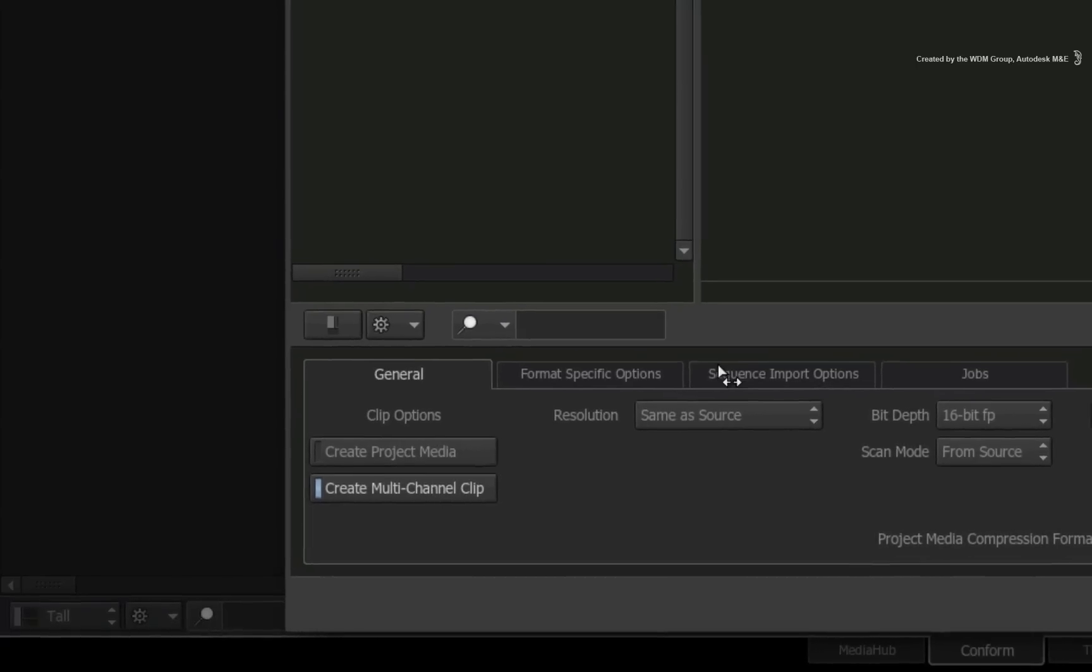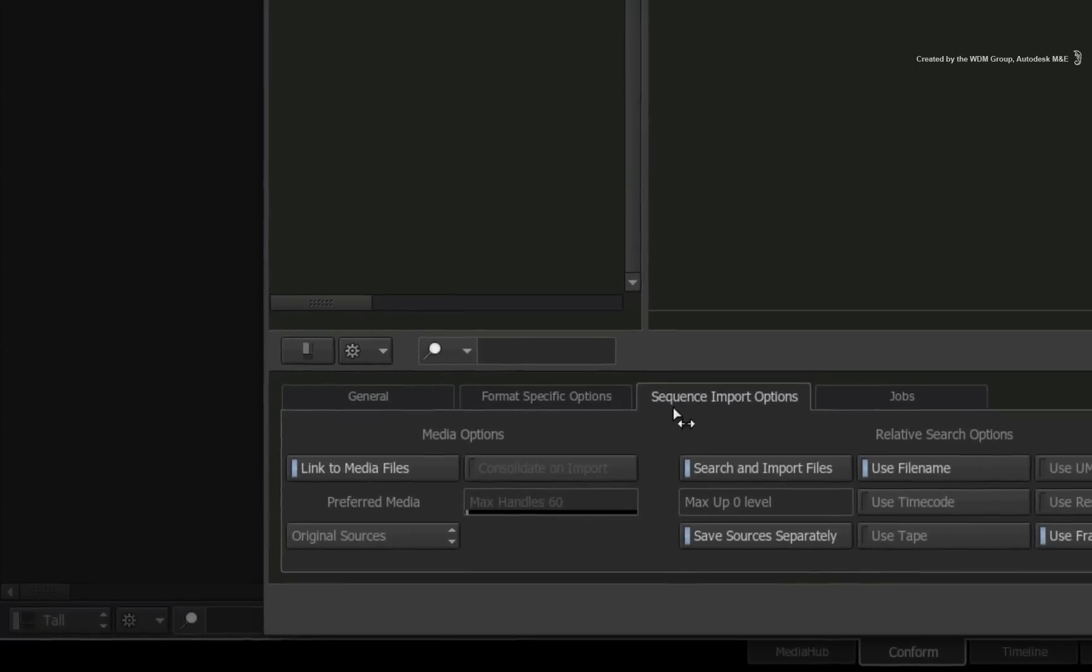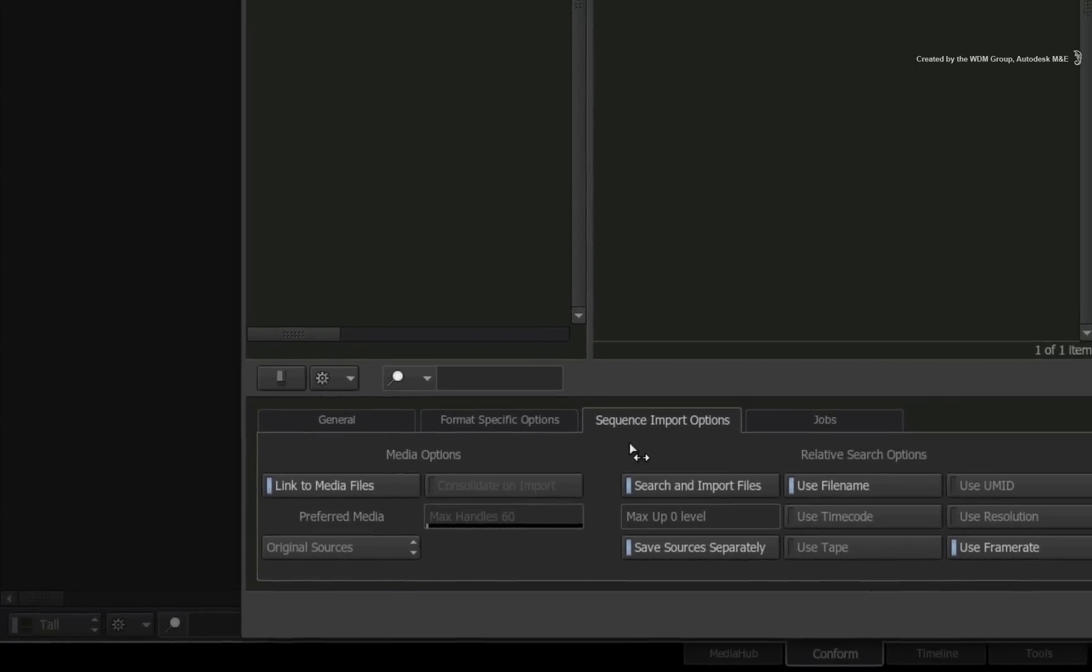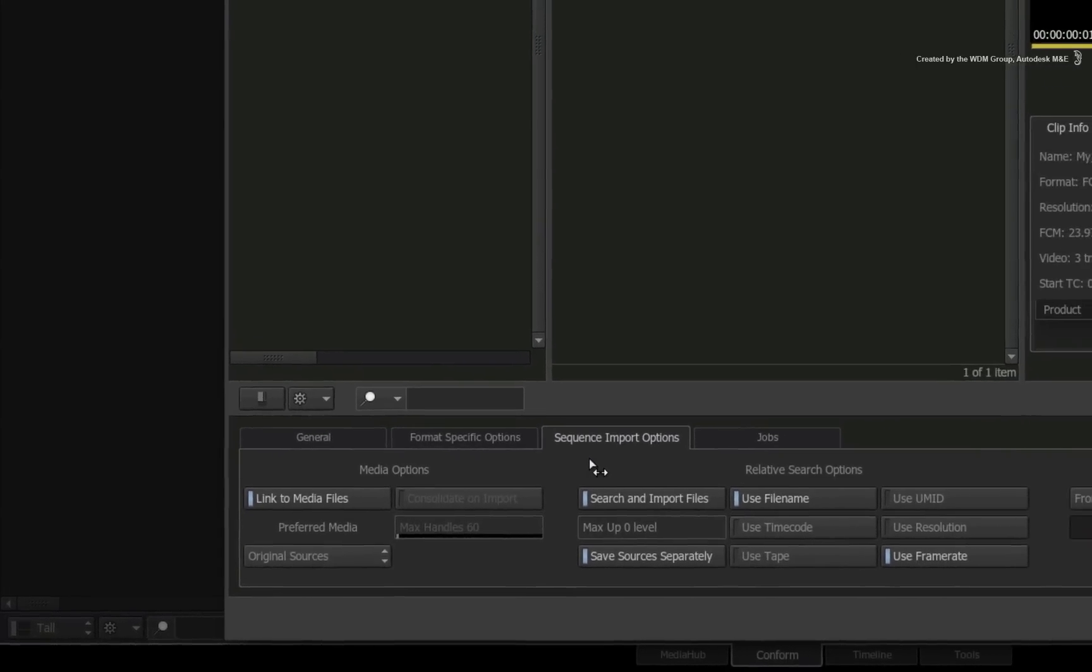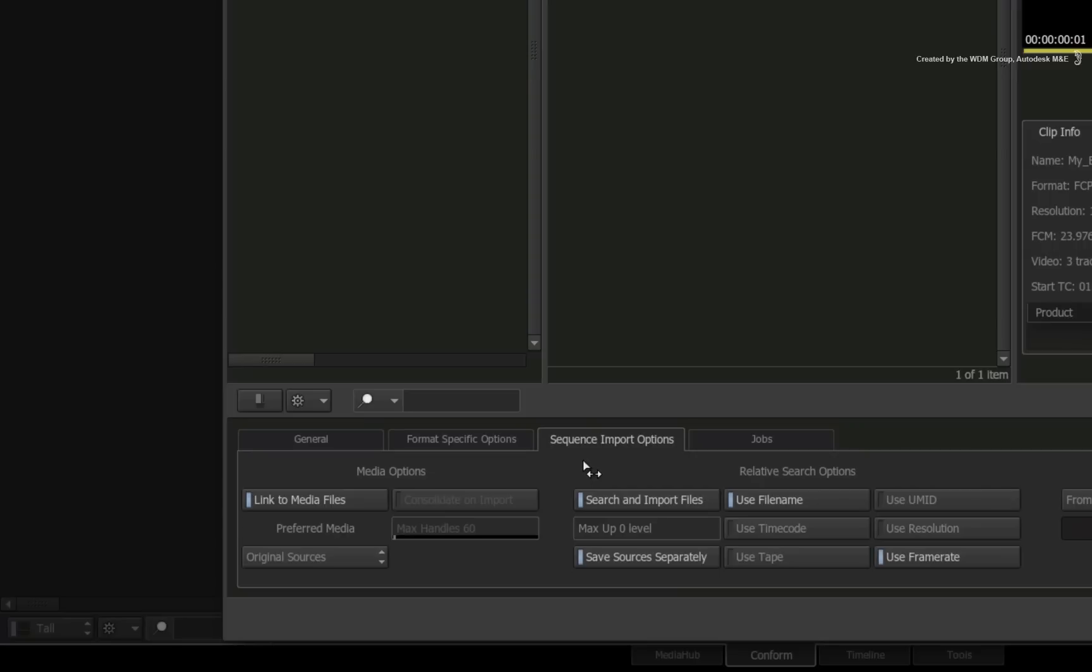Now switch to the sequence import options tab. In this scenario, there are only two settings I want to bring your attention to: relative search options and media options.